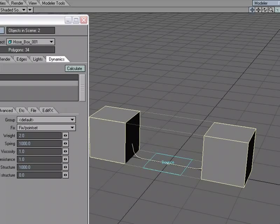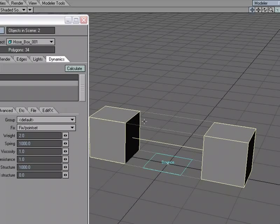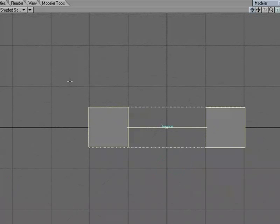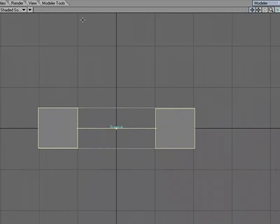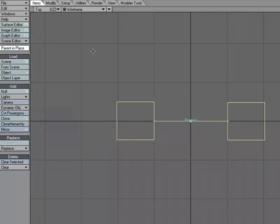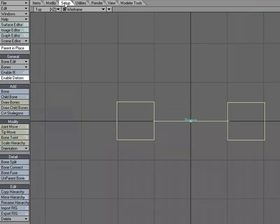But we talked about having it animate. Let's say that these boxes are going to animate and the hose is going to change over time depending on where these boxes are. To animate those, let's throw some bones in there. I'm going to come over to the top view, let's go to wireframe. I'm going to throw some bones in, so Setup tab, and let's choose Draw Bones. I'm just going to draw a bone.